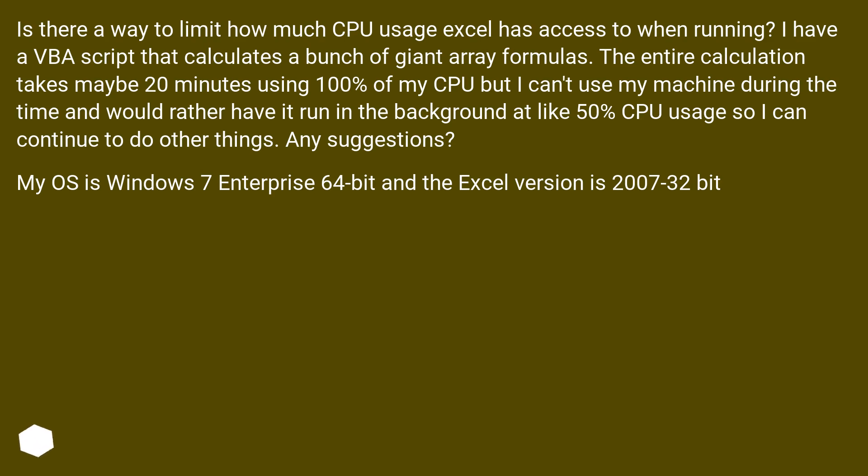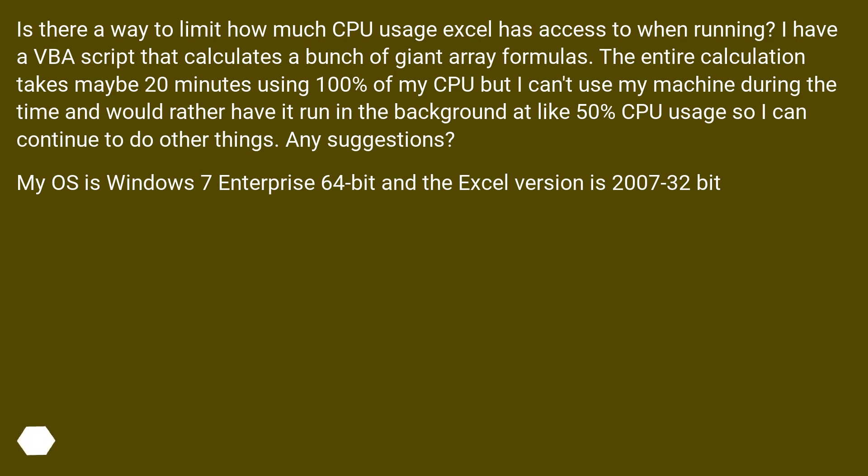The entire calculation takes maybe 20 minutes using 100% of my CPU but I can't use my machine during the time and would rather have it run in the background at like 50% CPU usage so I can continue to do other things. Any suggestions? My OS is Windows 7 Enterprise 64-bit and the Excel version is 2007 32-bit.